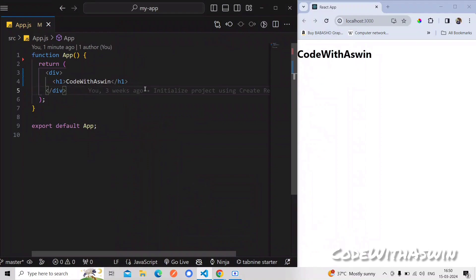Thank you so much for joining us today. In this video, we will look at the useCallback hook in React, which is one of the important hooks. We will use it to optimize performance.